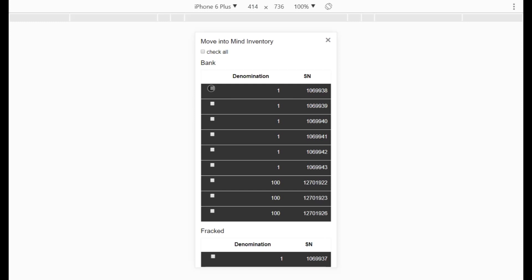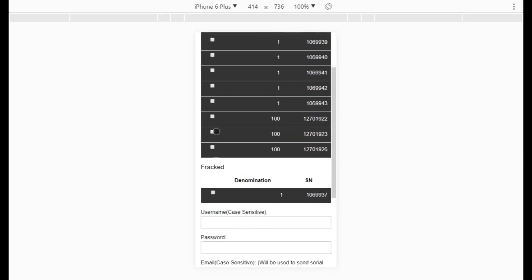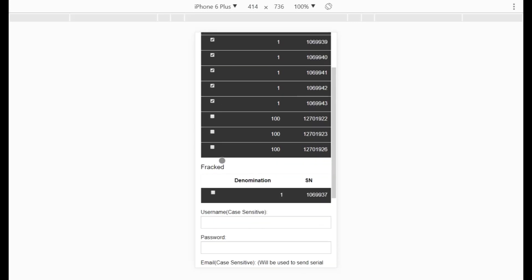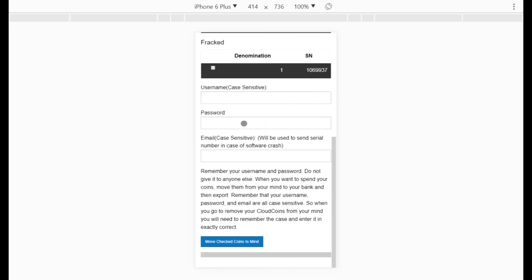Under Bank to Mind I can choose all the coins I want to move. I have the choice between fracked and full coins. You probably do not want to move any fracked coins — fix those fracs first. I'm going to move all six of my one-denomination coins.